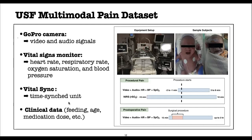In addition to pain signals, each infant has clinical data recorded including age, feeding time, medication dose, medication type, and so on. The infants are recorded during two major pain types: procedural pain and postoperative pain. Procedural pain happens during a quick procedure such as immunization or heel lancing, starting and ending with the procedure. For postoperative pain, infants were recorded 15 minutes before surgery to get their baseline, and after surgery for up to three hours.